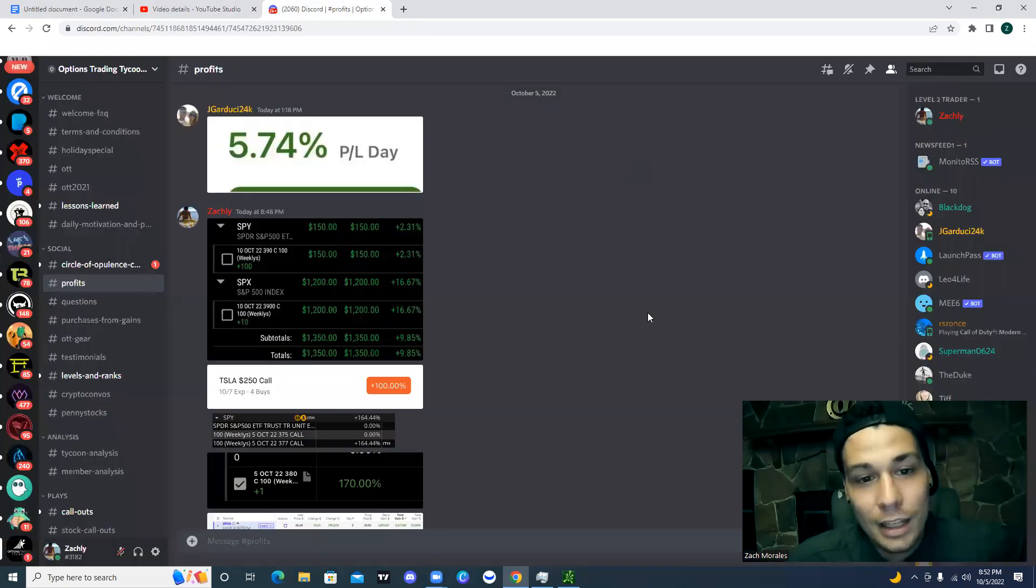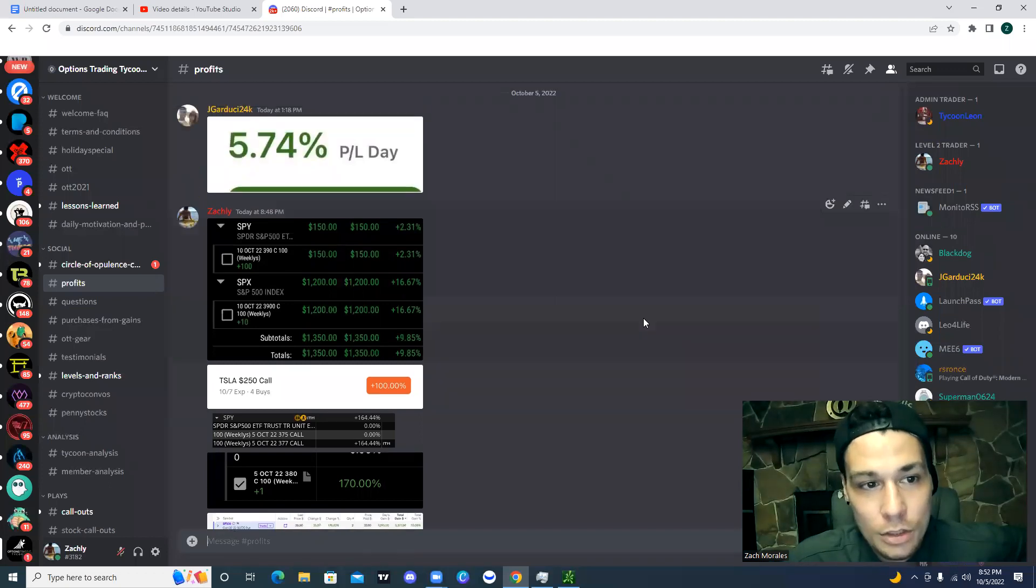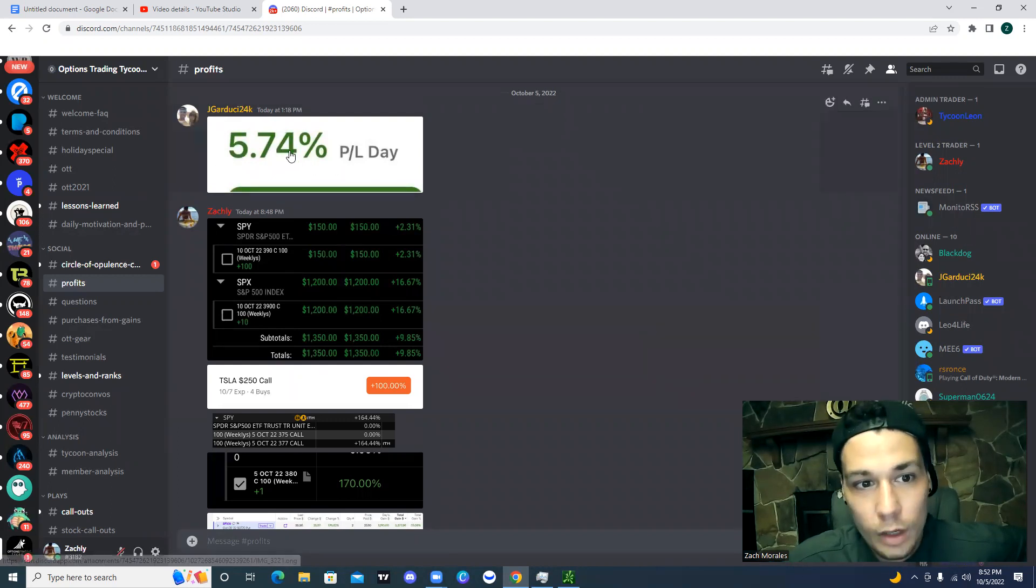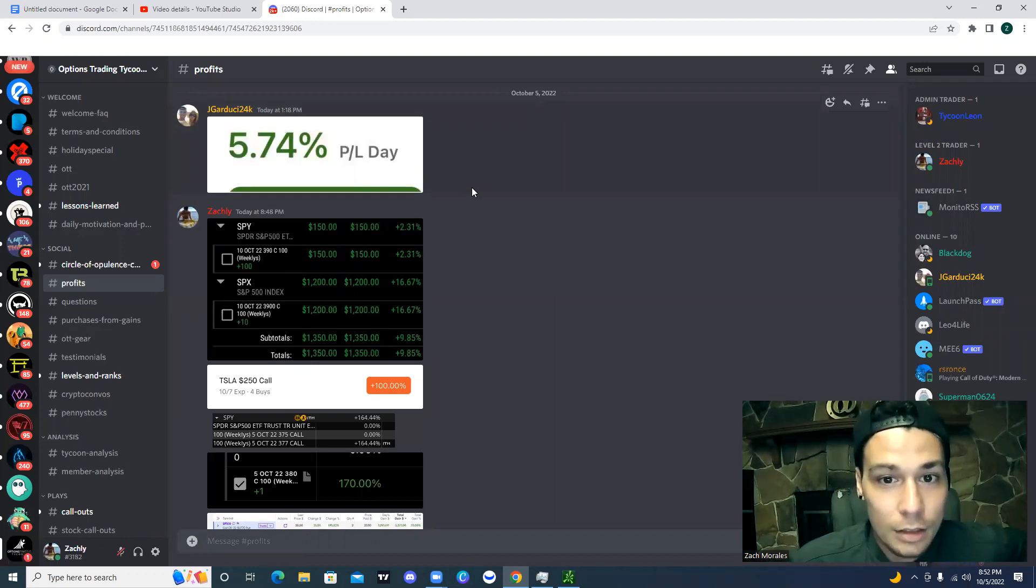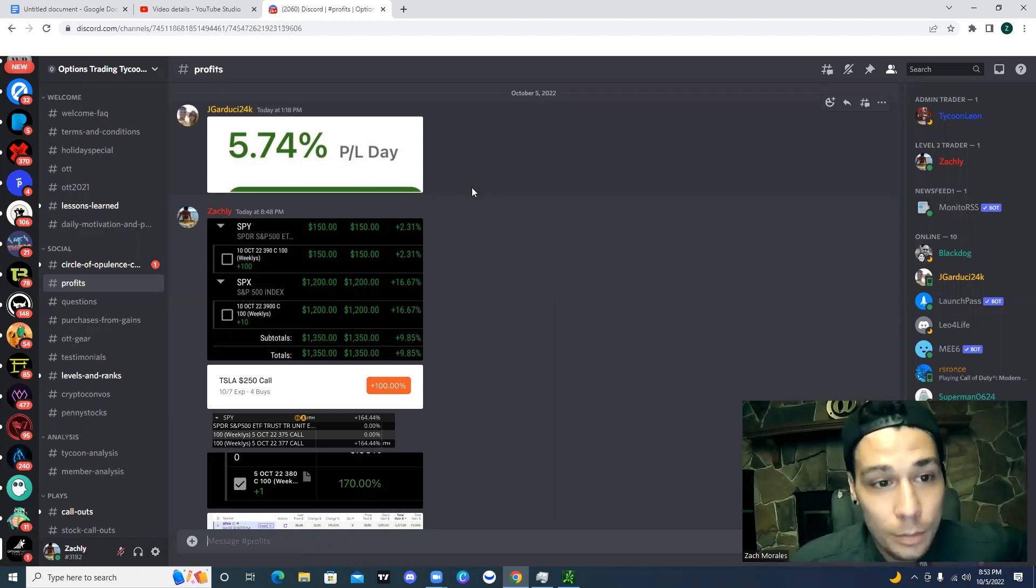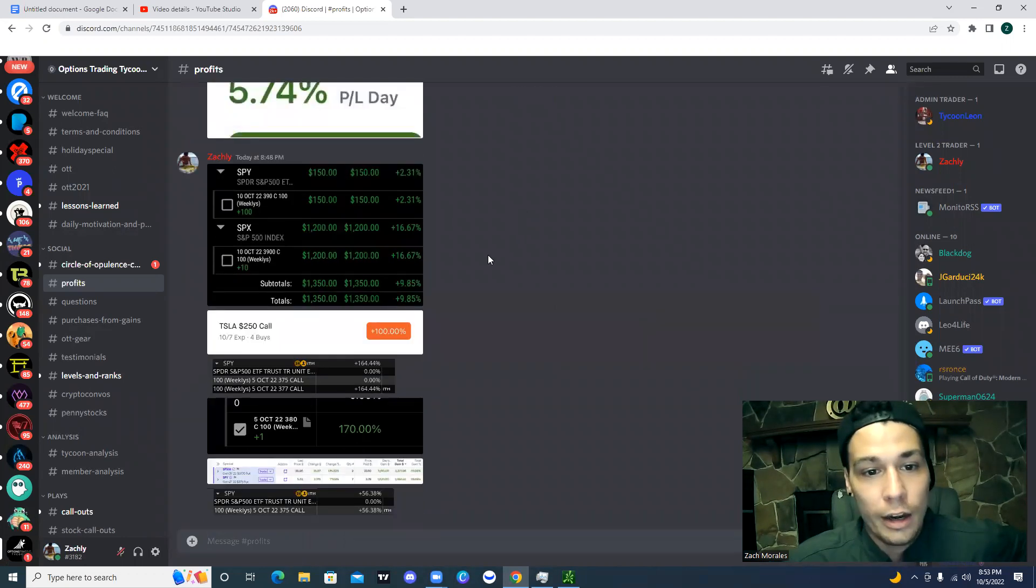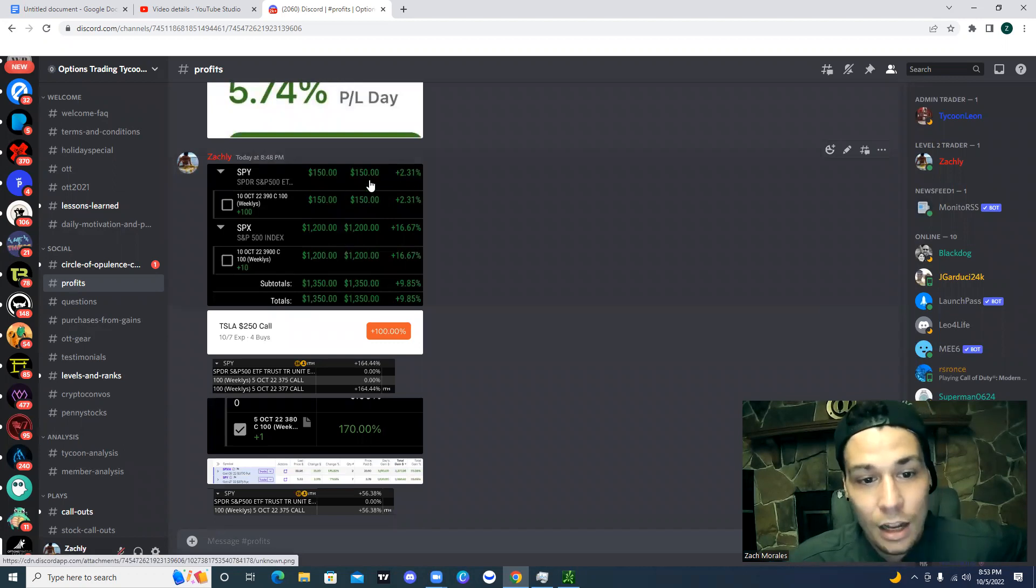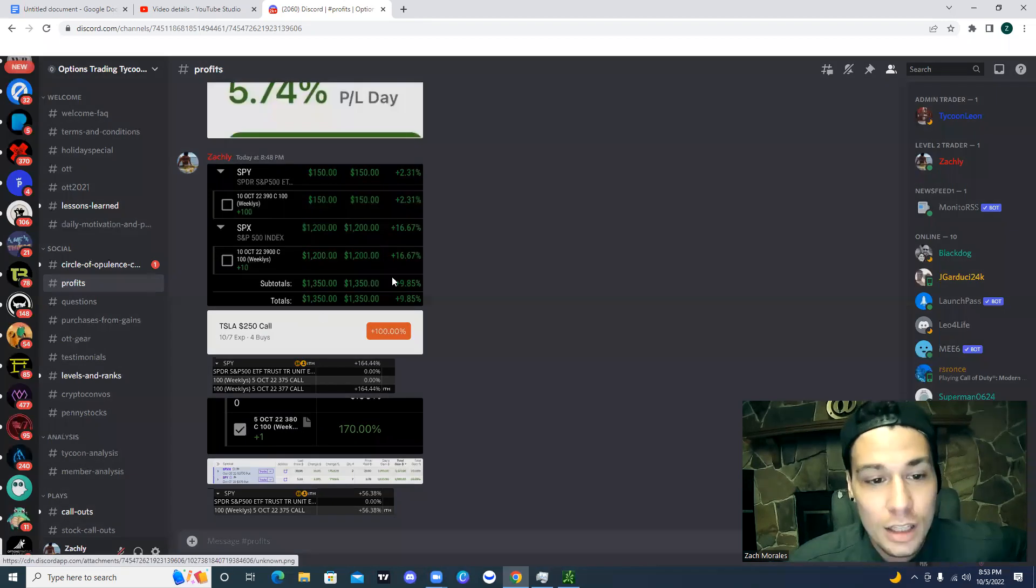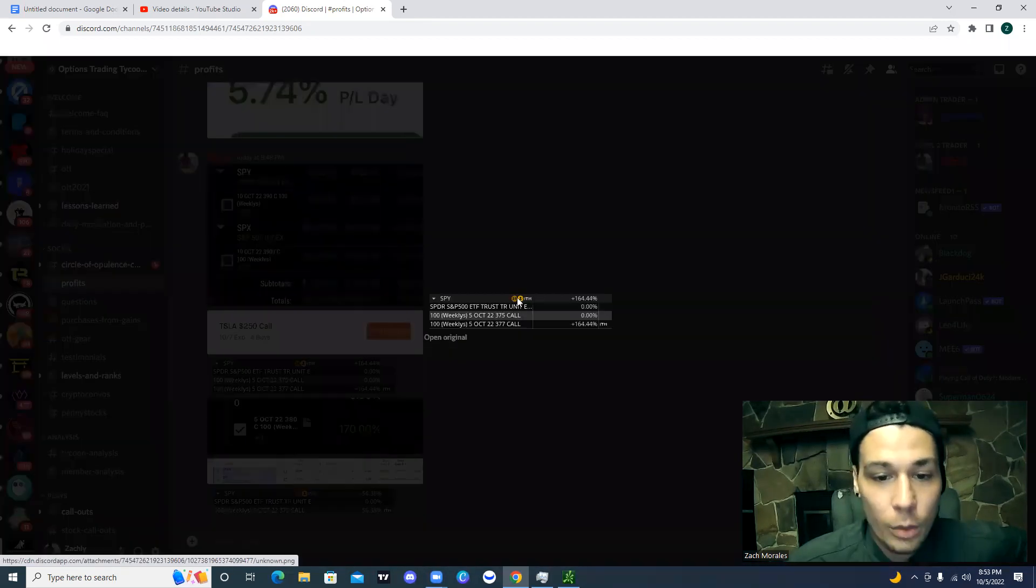Second thing is take a look at the profits today in the Options Trading Tycoons Discord. We got Jay Garducci, and he's known for consistently getting about 3% to 5% on his overall portfolio every single day. The average bank, SoFi is bragging about a 2% APY on your savings account. Meanwhile, this guy is getting 3% to 5% daily on his account. We can take a look at some of the other plays that we had today, $1,000 profits right there.